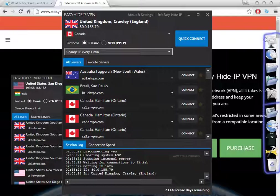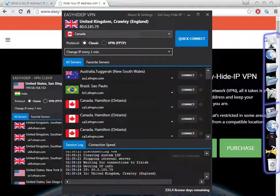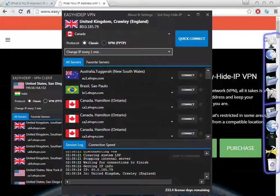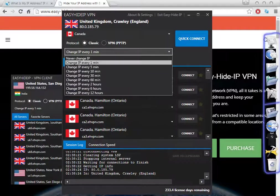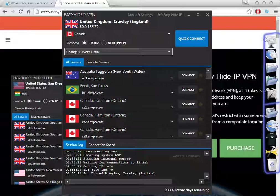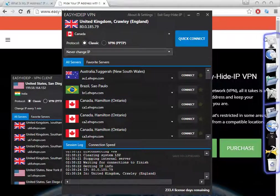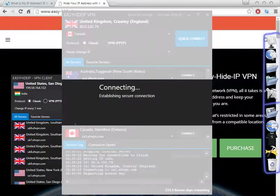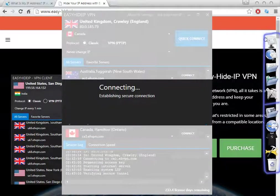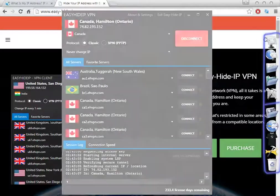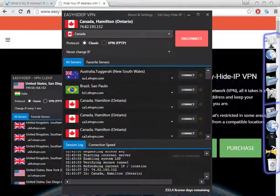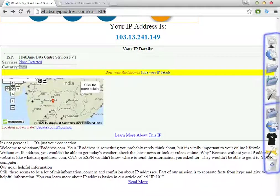You can change every one minute from the same country. This depends on what purposes you are looking for. For example, to watch a Canadian website from Canada, you don't need to change the IP address — you just need to select 'never change IP address,' click here to connect, and the software will quickly change the IP address to Canada. As you can see, it takes about 20 seconds or less.